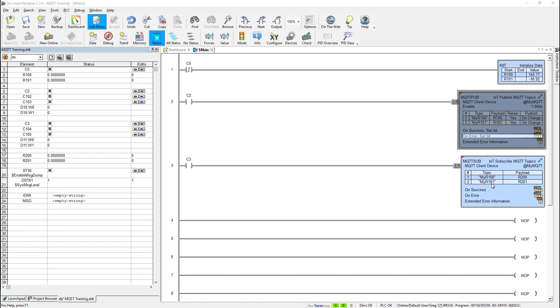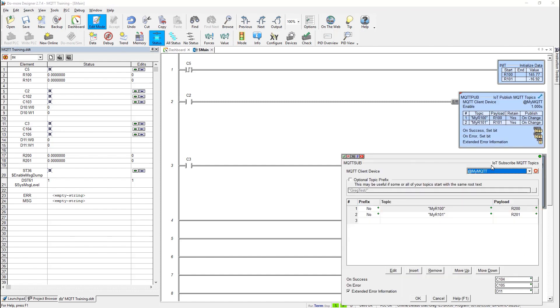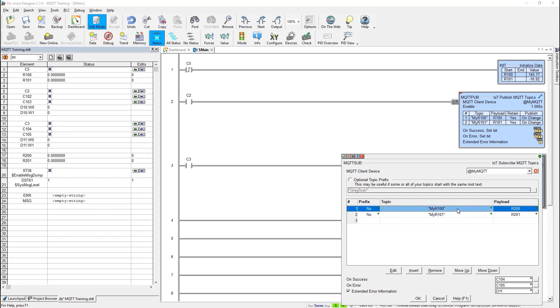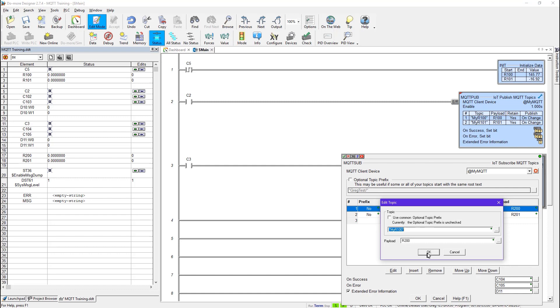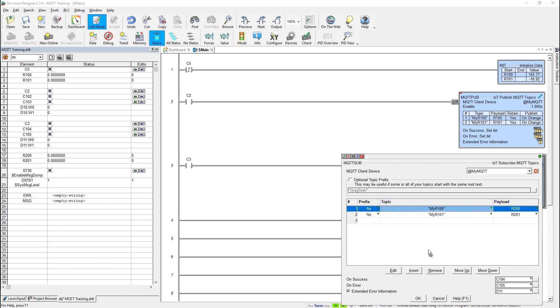Now let's look at the MQTT sub. It's very similar to the pub instruction. So here I picked the client device. Same thing. Here I have the optional prefix as described before. Here I have topics. And so if I open this up you can see that I added to subscribe to my R101 and my R100 just like I published them up here. But I'm going to store the payload that I get from them into R200 and R201. That's pretty straightforward and easy too.